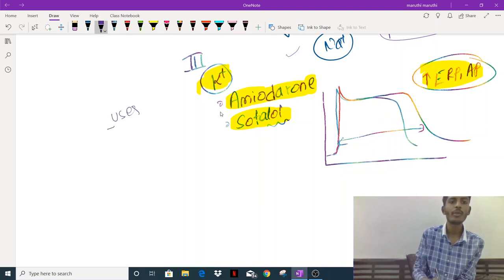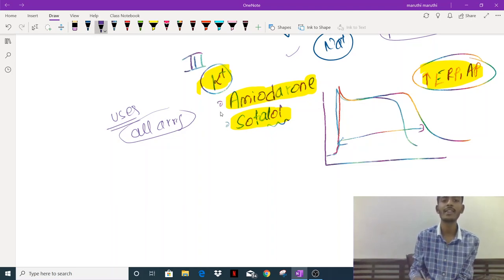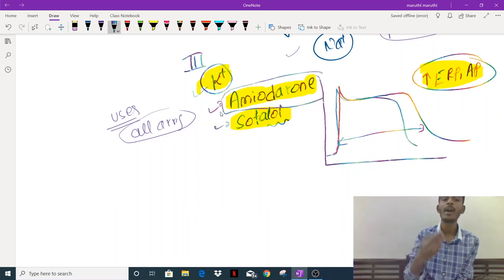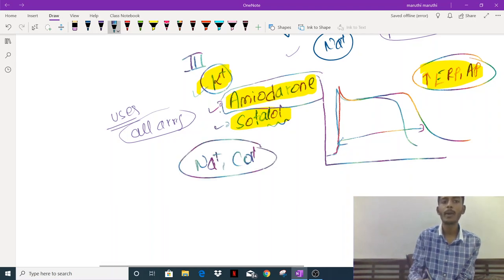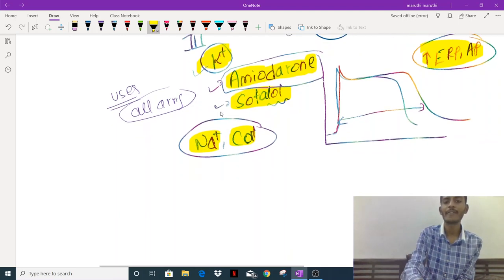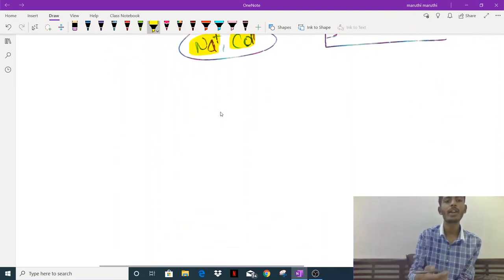Class 3 drugs can be used in almost all types of arrhythmias, making them widely used. Amiodarone is a special drug that, in addition to blocking potassium channels, also blocks sodium and calcium channels, giving it a broader anti-arrhythmic effect. Amiodarone is an iodine-containing preparation, which can cause either hypothyroidism or hyperthyroidism.